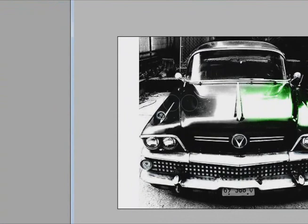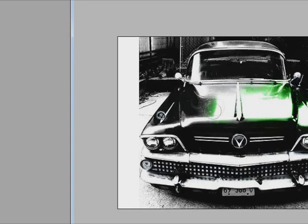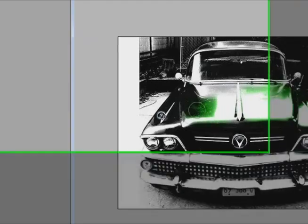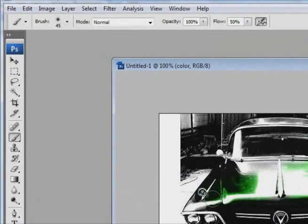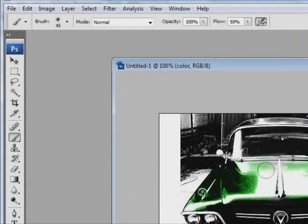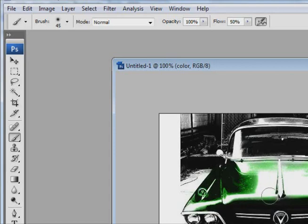You can see that Photoshop is coloring underneath or not covering the details of the car. Just go around. Nothing needs to be perfect. I mean, we can just clean this stuff up later on.